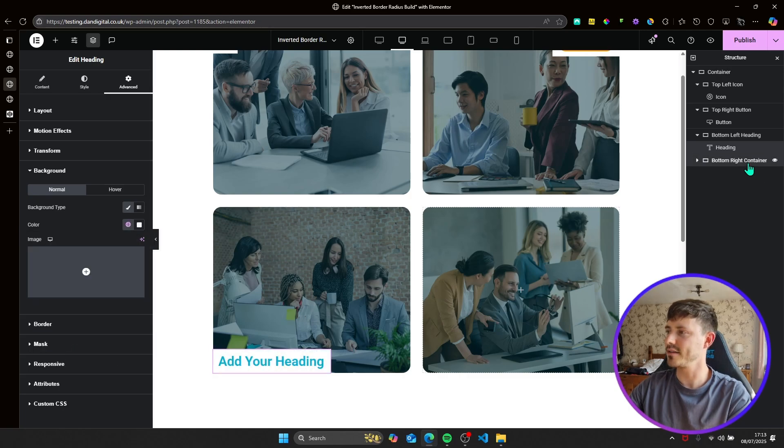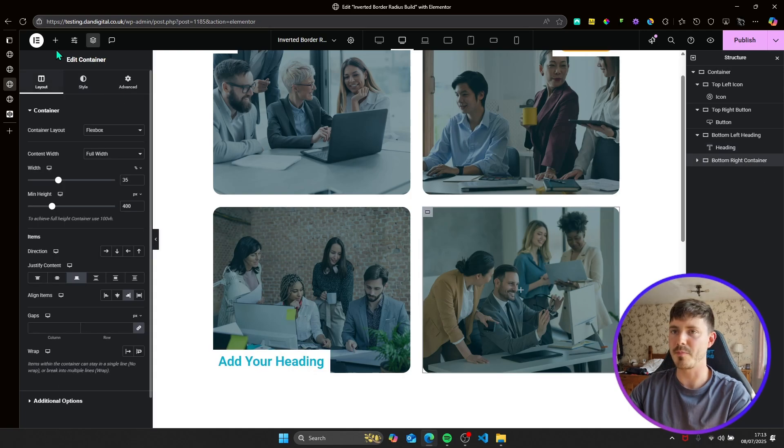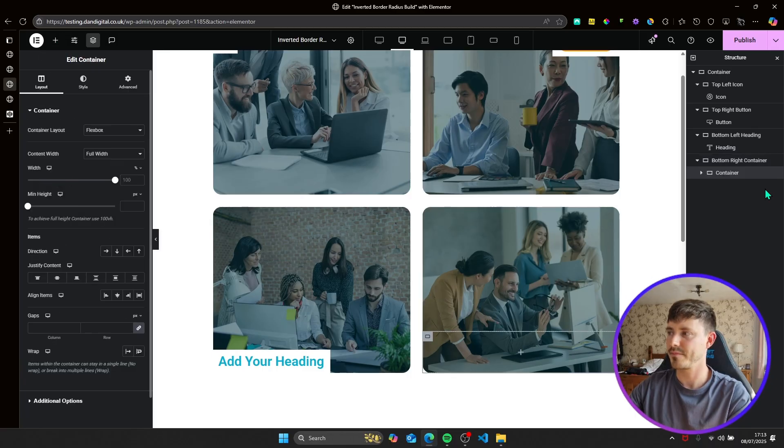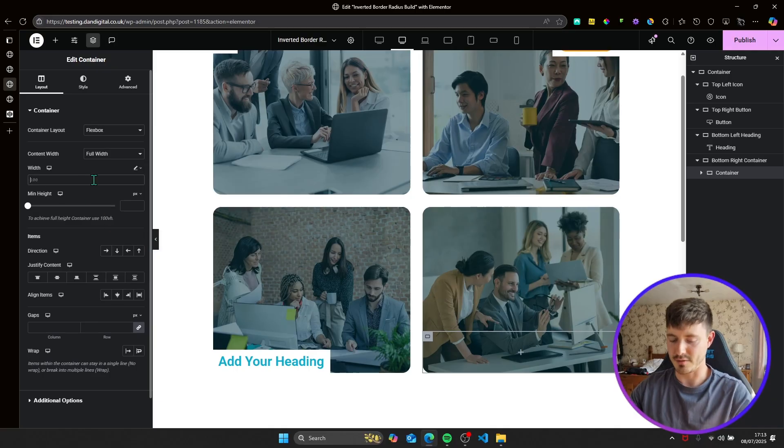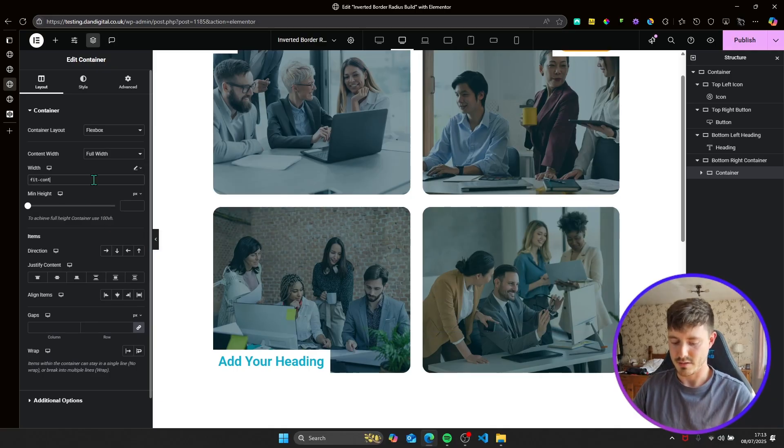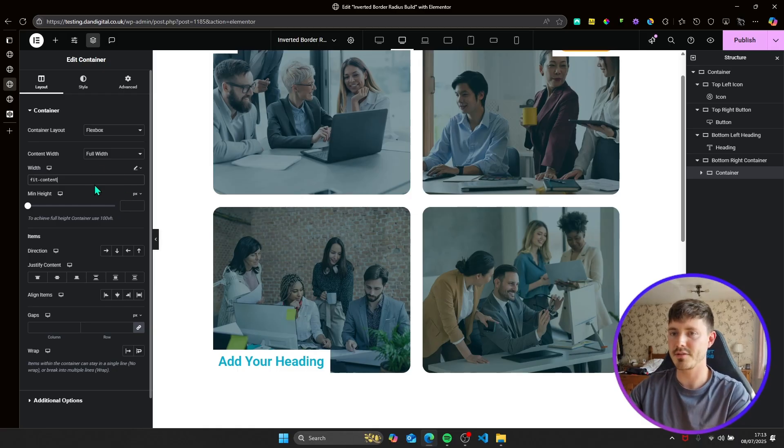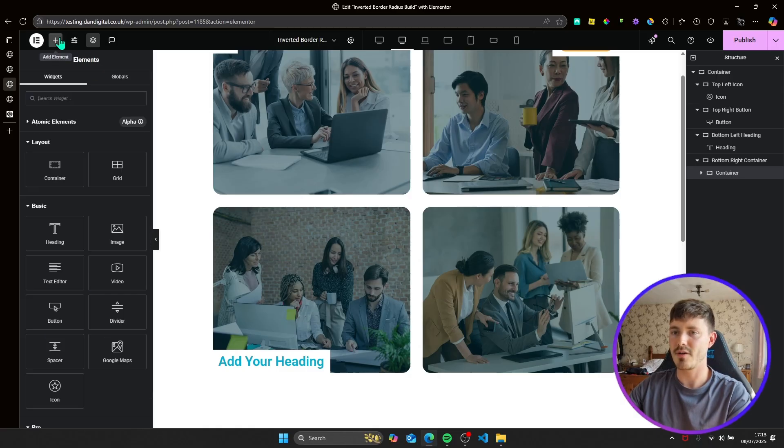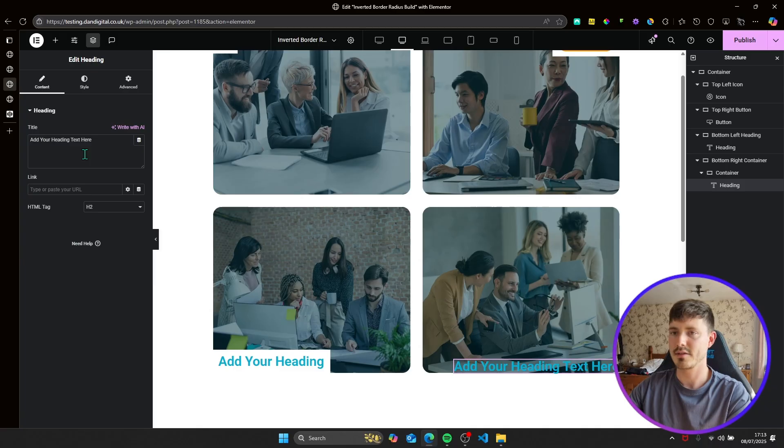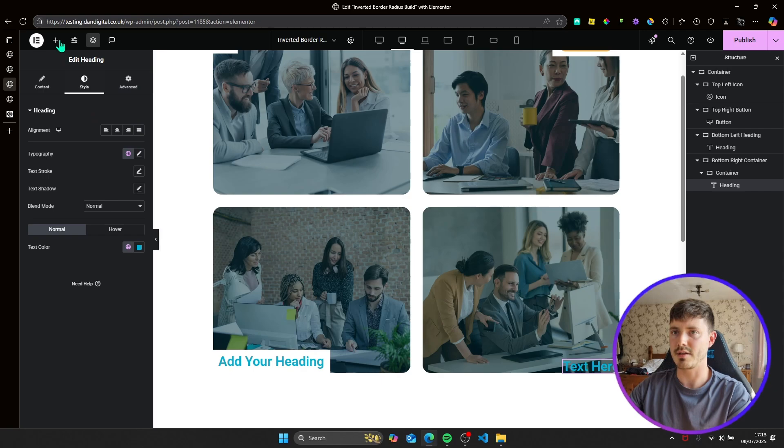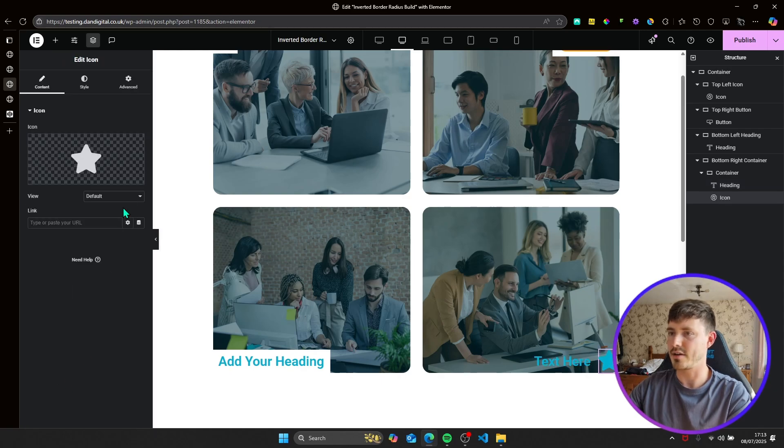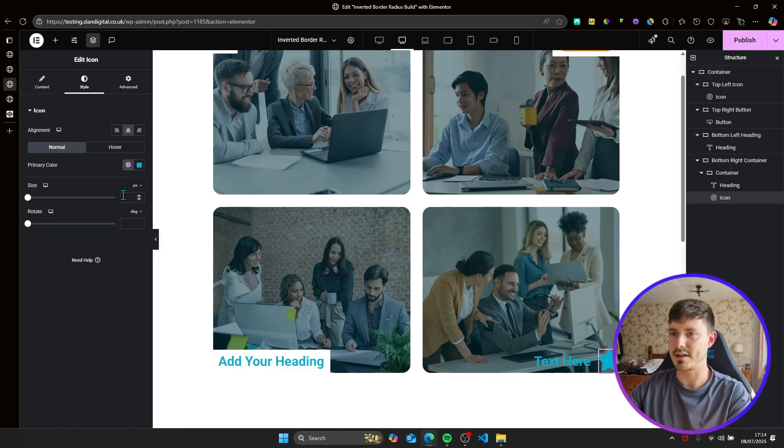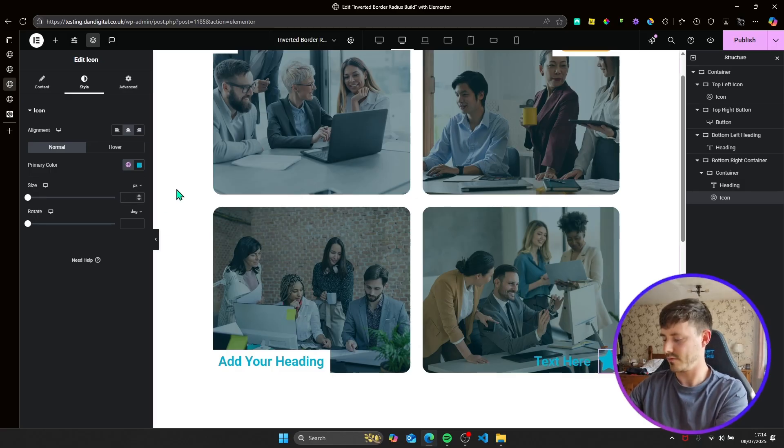And then finally this one's a little bit more complicated but we'll add a container here. What we want to do is make sure the width of the container is only as wide as the content within the container of the elements. So we'll set it to fit content. We'll set it to row, horizontal and align item center. And now we'll add a heading. Again I'll just delete some words. And we'll also add an icon and I'll just reduce this in size. 30.